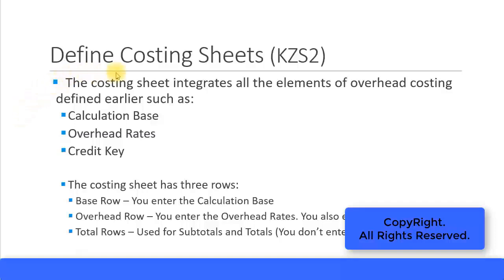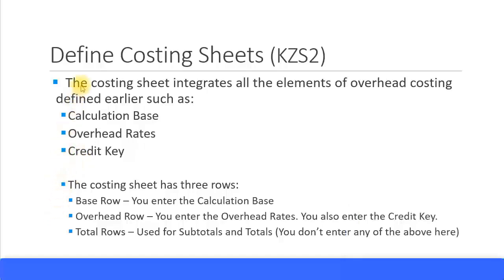Now let's look at defining the costing sheets. This is a very important configuration where all the previous configs that we have done with regard to calculation base, overhead rates, and credit key all fall into place.